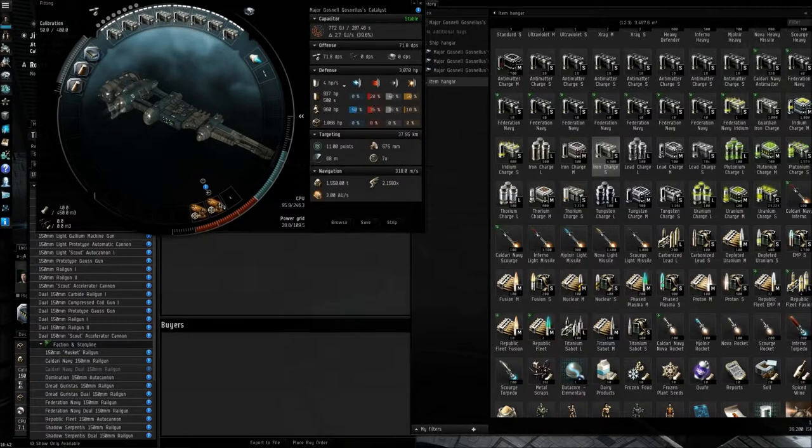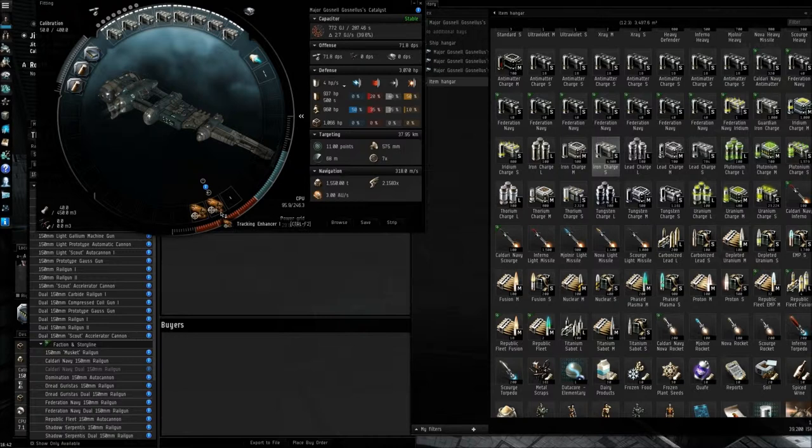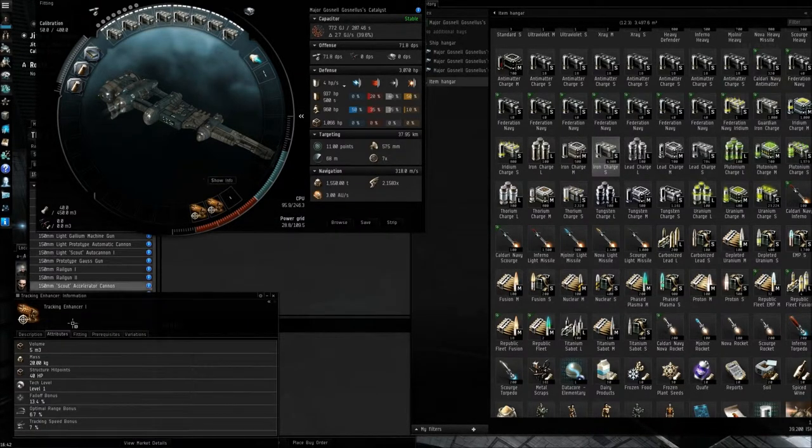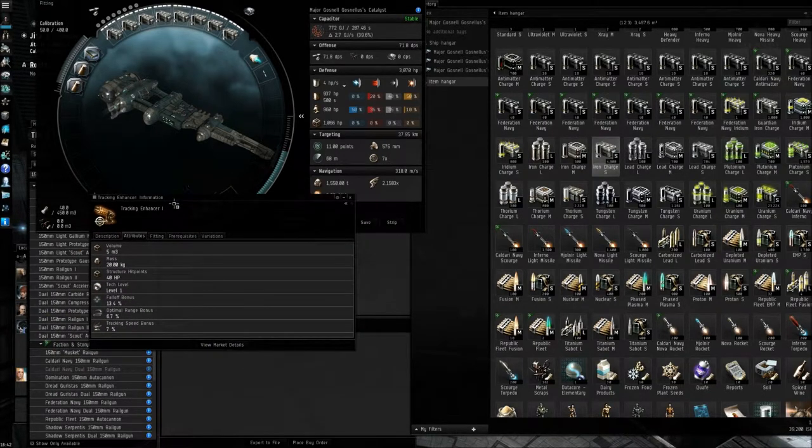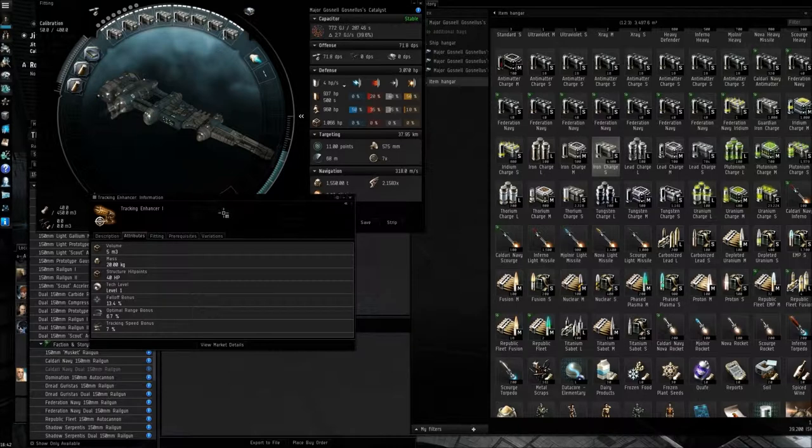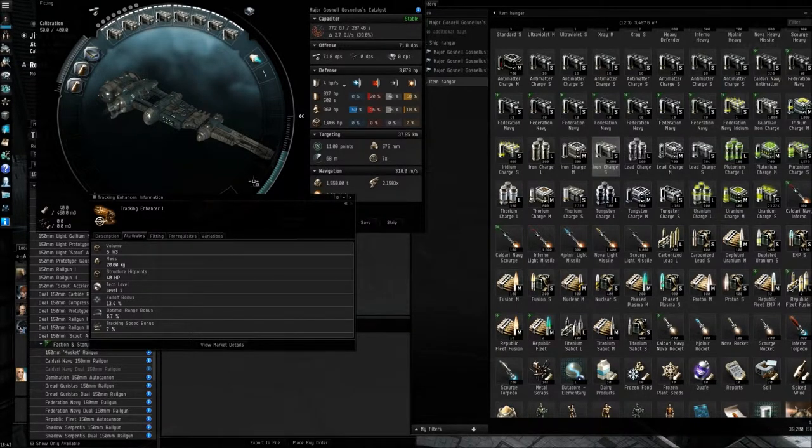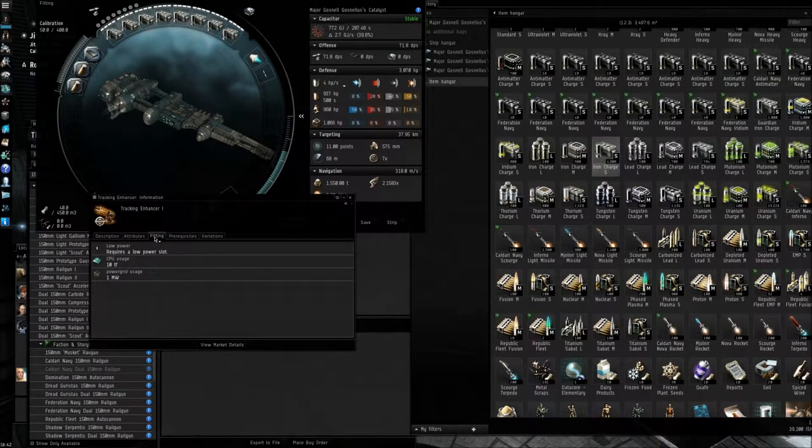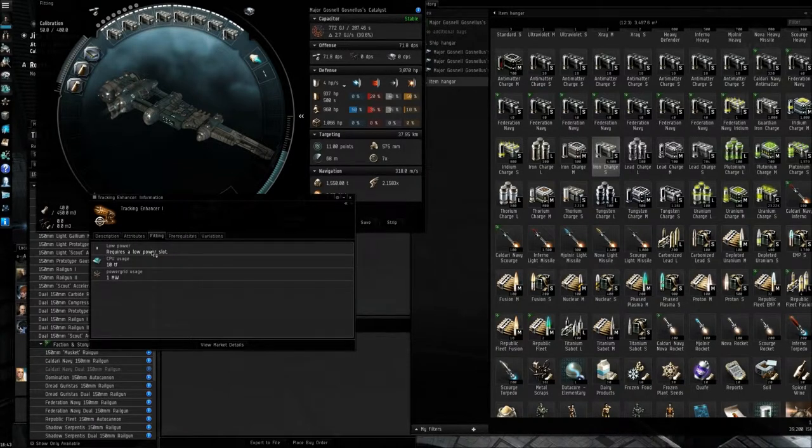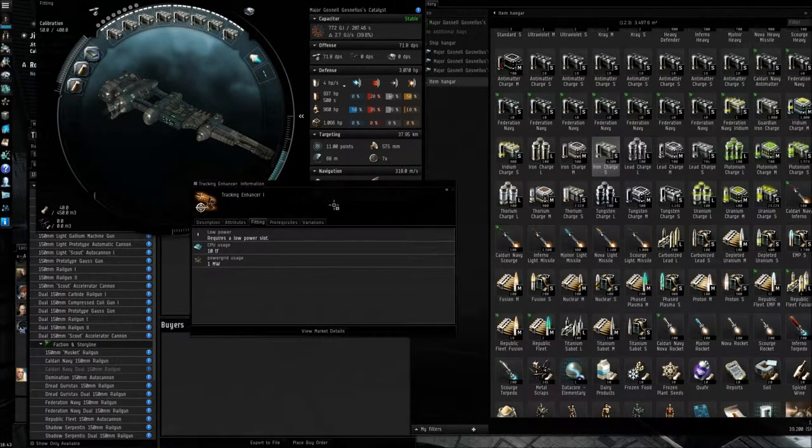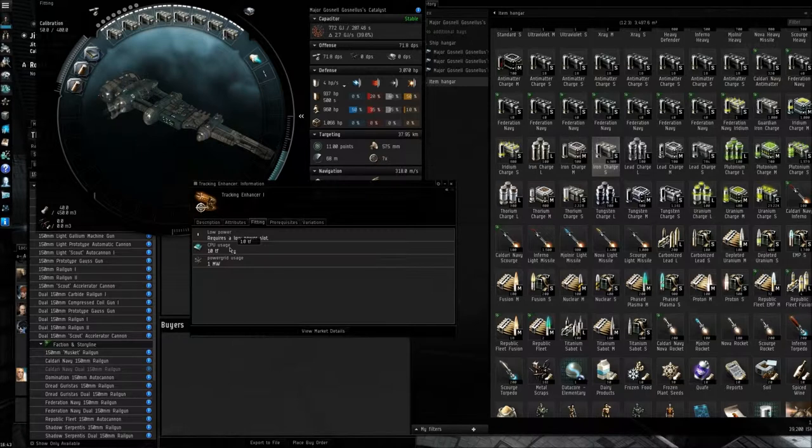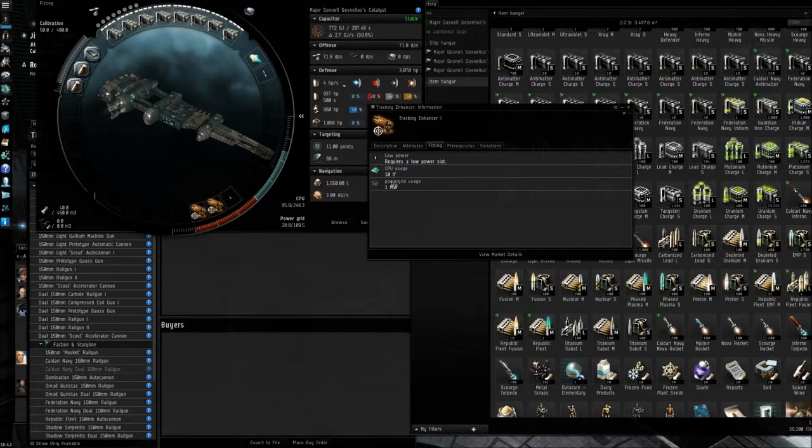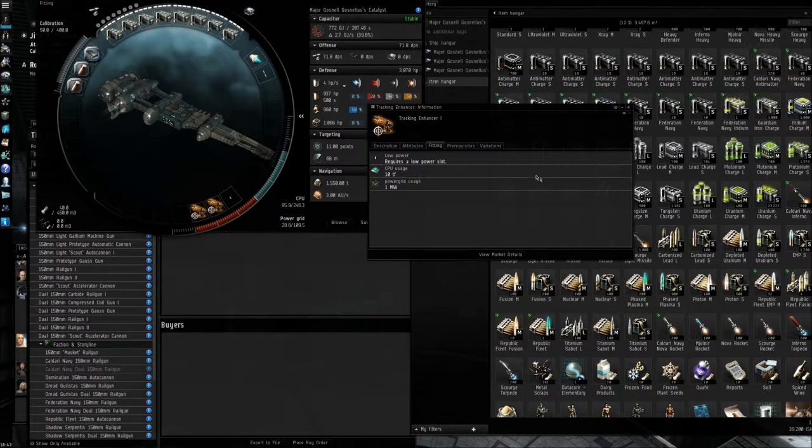Now basically, every item takes up a bit of CPU or power grid. Here we're going to check the information on the tracking enhancer. So if you want to see how much an item takes up on your ship's computer or its power grid needs, you go into the information panel for that item, you go to fitting, and it'll show you there what slot it goes into, so that's a low power slot. It shows you CPU usage is 10 TF, so that's 10 of my 246. And power grid usage, 1 MW.